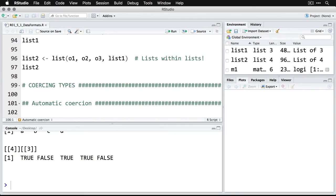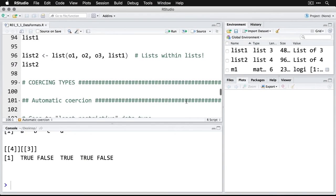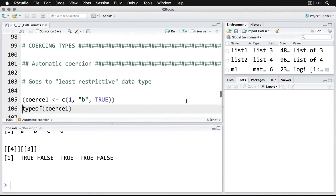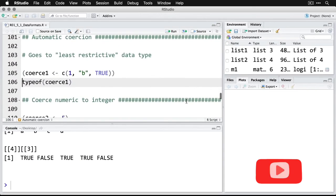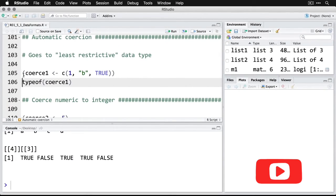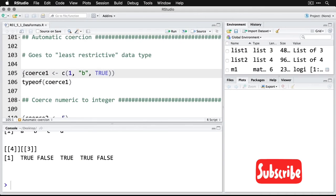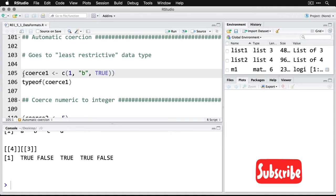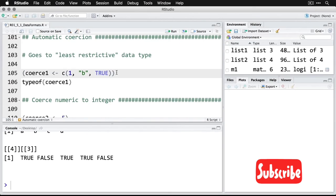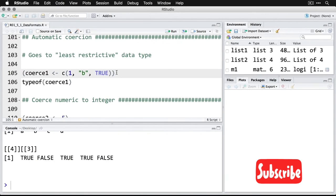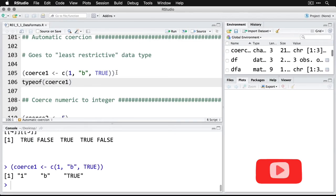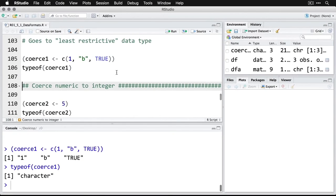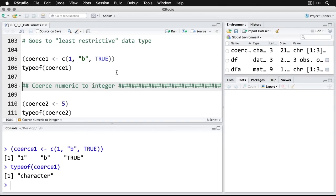The next thing we need to talk about is coercing types. Now there's automatic coercion, we've seen a little bit of that, where the data automatically goes to the least restrictive data type. So for instance, if we do this, where we have a one, which is numeric, a B in quotes, which is character, and a logical value, and we feed them all into this idea coerce one. And by the way, by putting parentheses around it, it automatically saves it and shows us the response. Now you can see that what it's done is it's taken all of them and made all of them character because that's the least specific, most general format. And so that'll happen. But you got to watch out because you don't want things getting coerced when you're not paying attention.